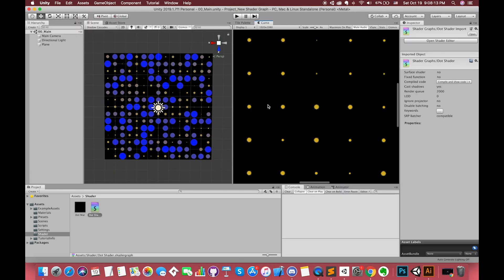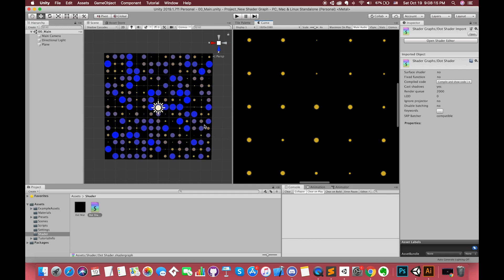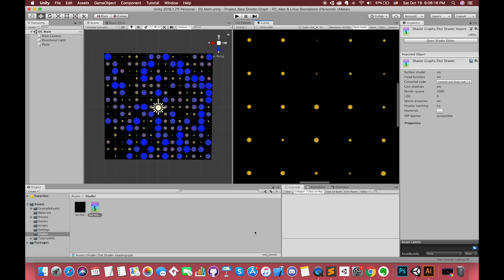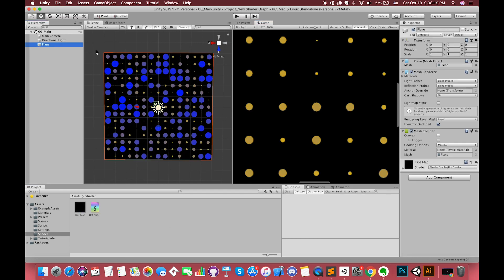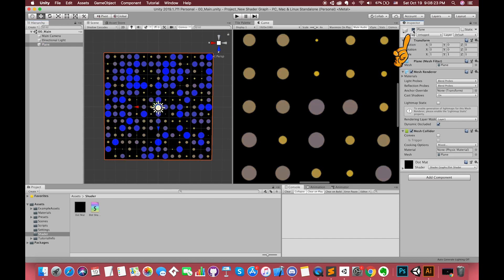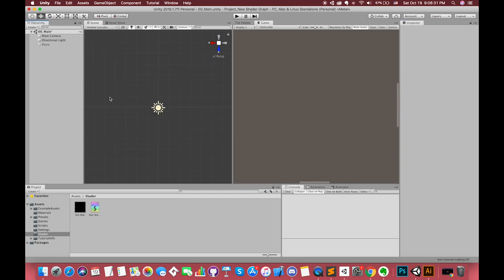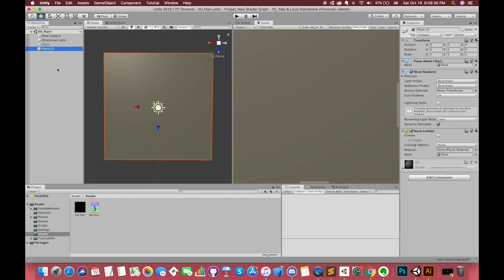Let's open up Unity. We are currently using our previous project. Let's disable this 3D plane first. Simply right-click anywhere in the hierarchy, go to 3D object, and select the plane.